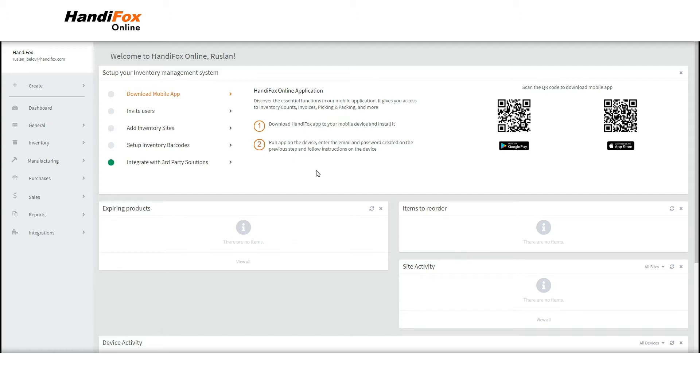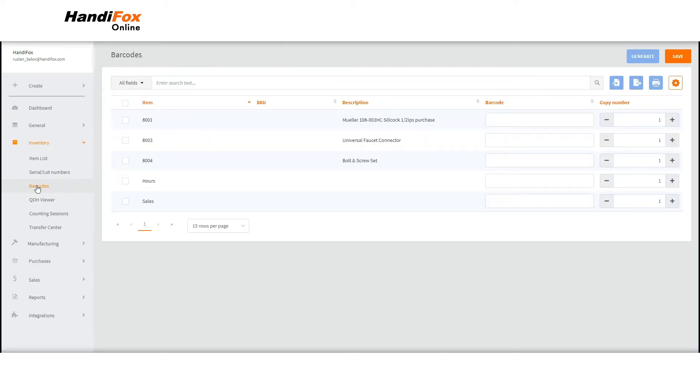Once you've connected HandyFox with QuickBooks, you will find all of your products in the Inventory section of the left side navigation bar. Go to Barcodes.